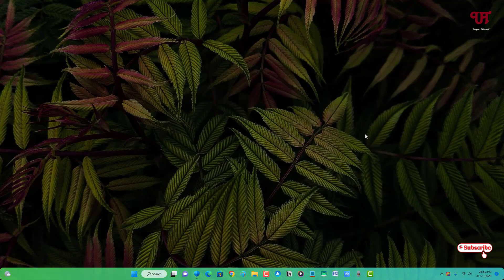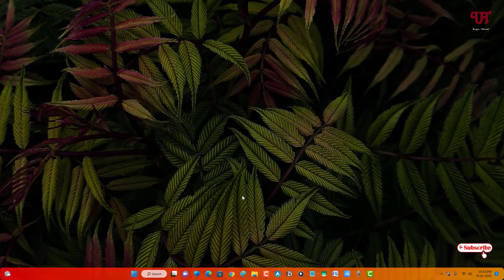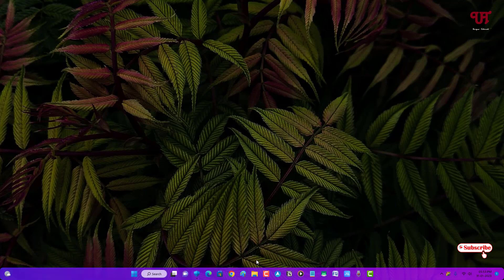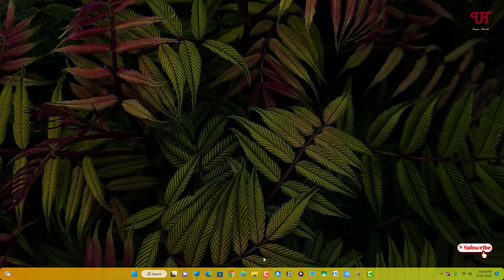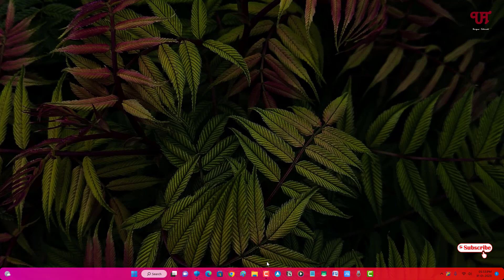So finally you can see our default taskbar has been changed into RGB taskbar. You can see it's auto-changing the color just like the RGB taskbar. We have finally changed the default taskbar into RGB taskbar in any Windows computer very easily.